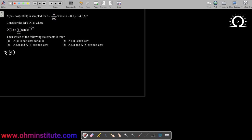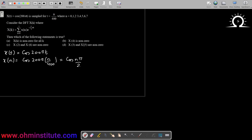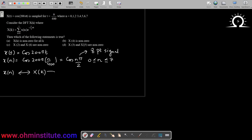X(t) is a signal which is cos(200πt). Now, it is sampled at t equal to n by 400, that is, wherever there is t, I will replace it with n by 400. So this will make it cos(nπ/2) and the variation of n is from 0 to 7. That would mean this is an 8-point signal. An 8-point signal would mean x(n) will have a DFT X(k), so this would be an 8-point DFT.